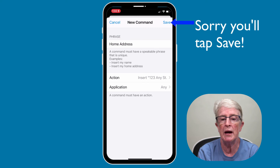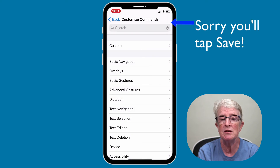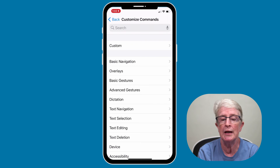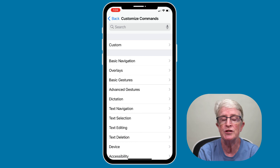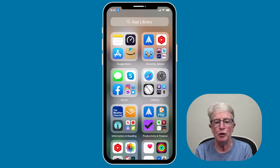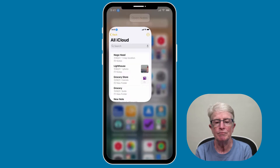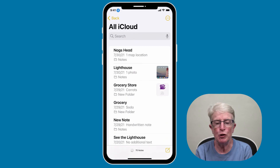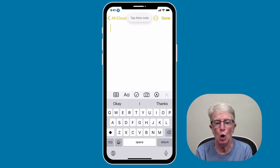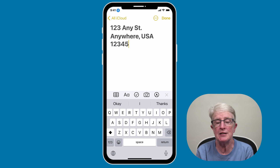When you're finished, you'll hit the backspace in the upper left corner, then hit the backspace in the upper left hand corner again. Now let me show you how to use this in the Notes app. Open Notes. Tap New Note. Home Address. And there you have it — that's how simple it is to use Voice Control with your own customization.